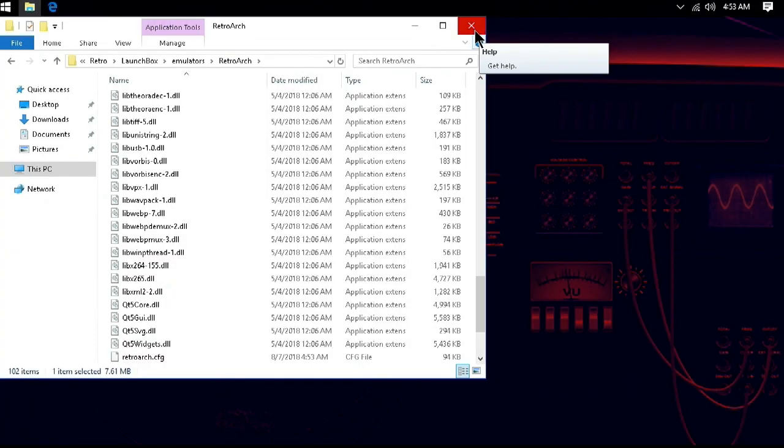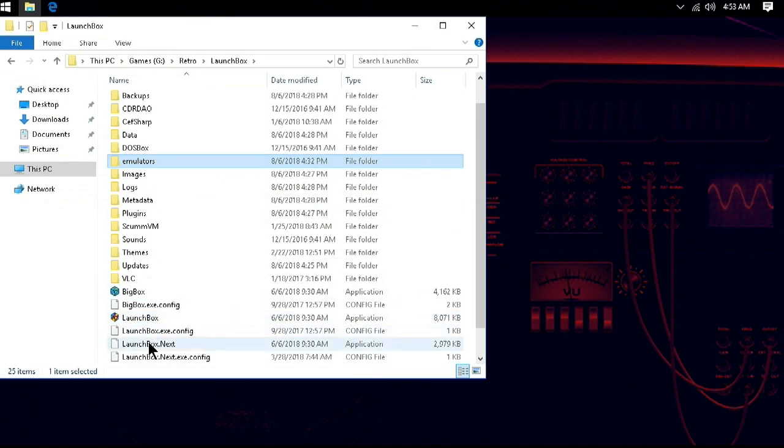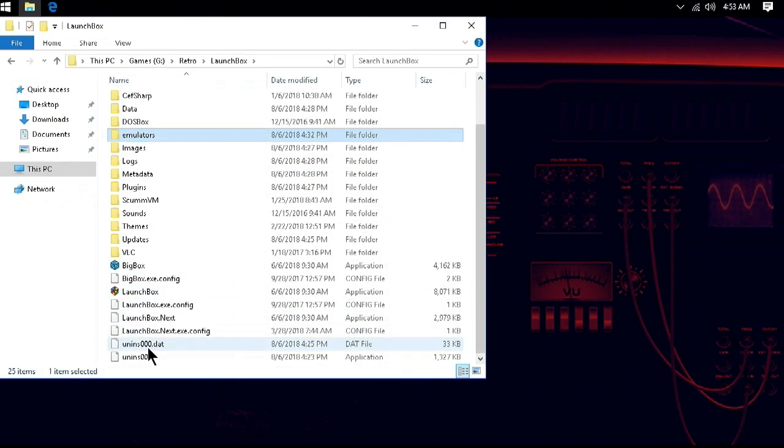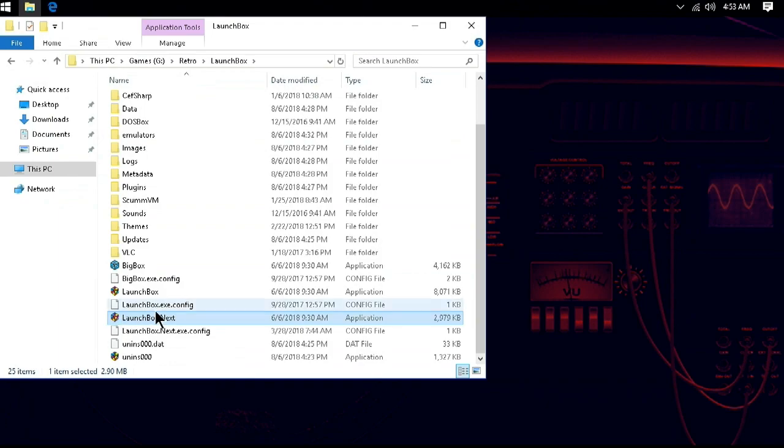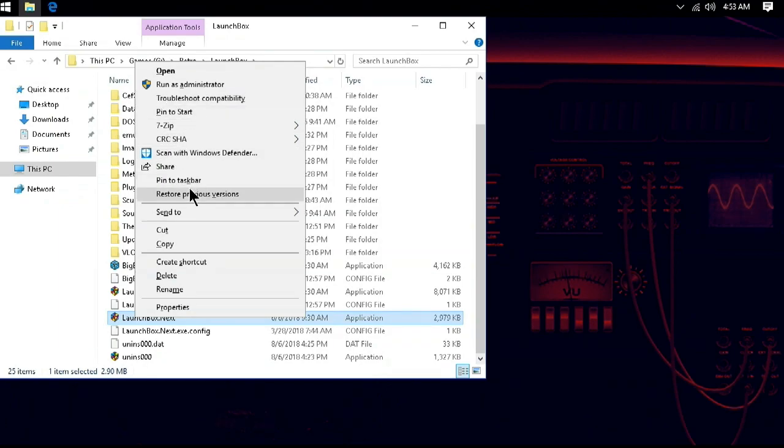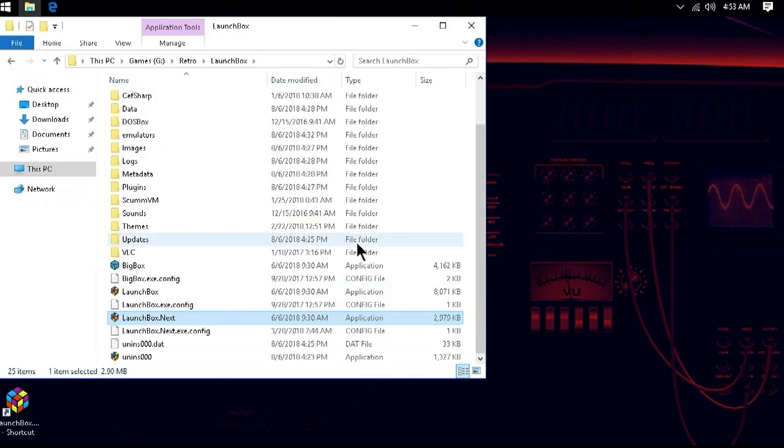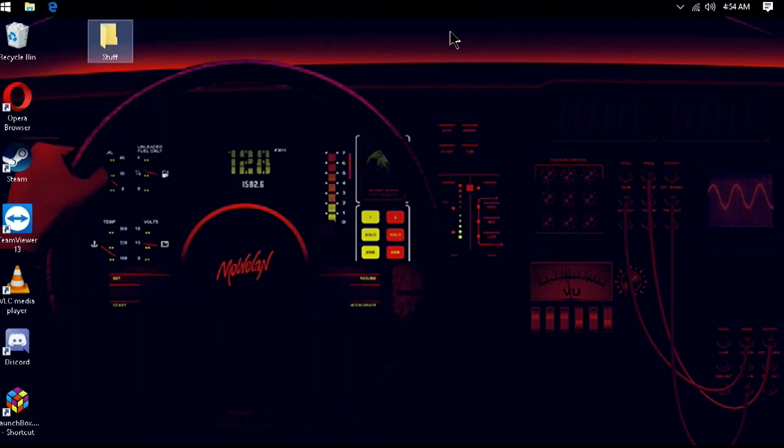Now, let's slide on over to LaunchBox here. First, if you are watching this and currently have LaunchBox 8.4 or below, you will want to go to your folder and run LaunchBox Next. Soon, Next will be the default and the original UI will be gone. However, as of this video, they are still separate. Next is more optimized and it should run better on lower-end hardware like the Replay.